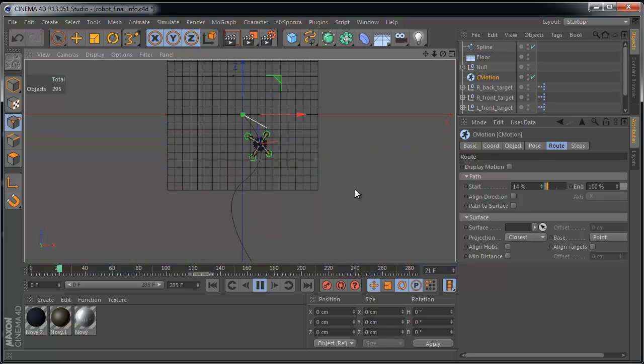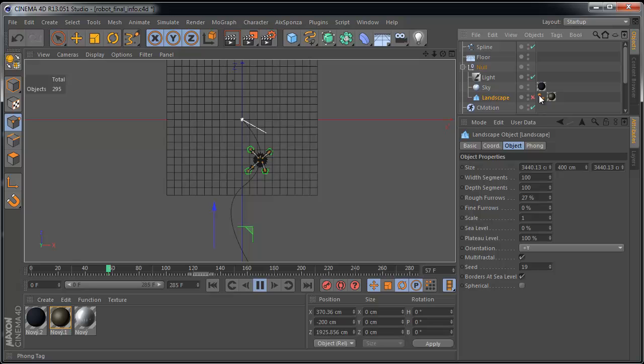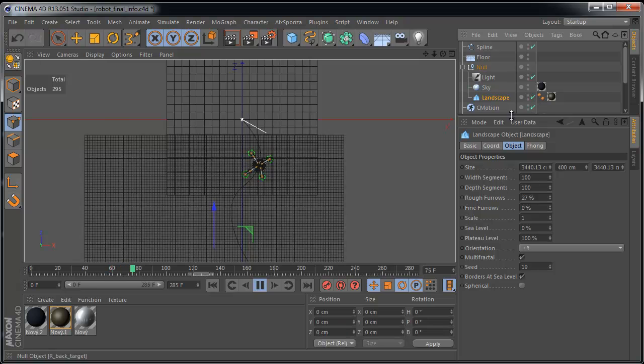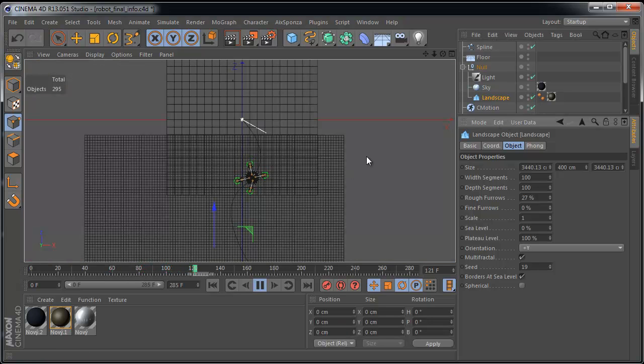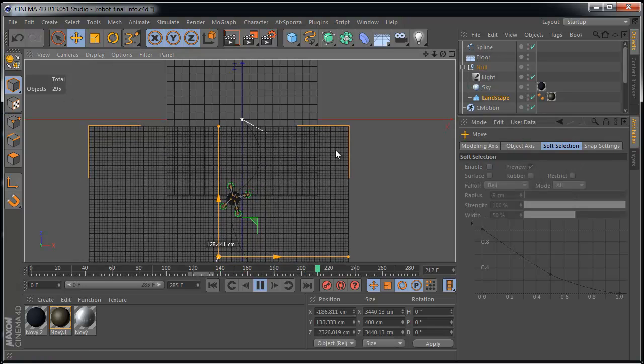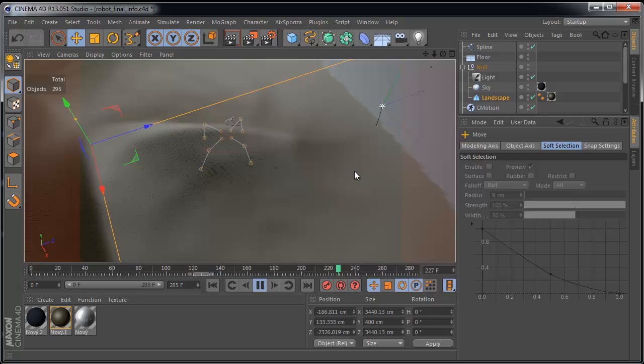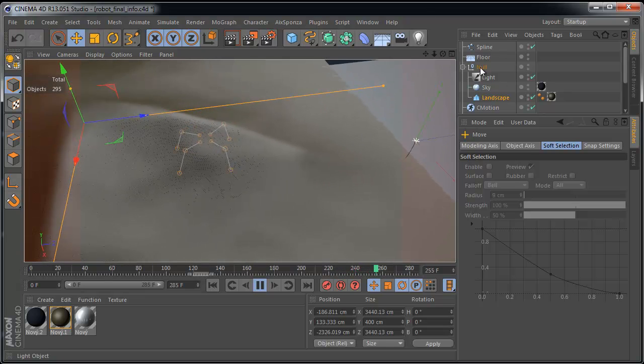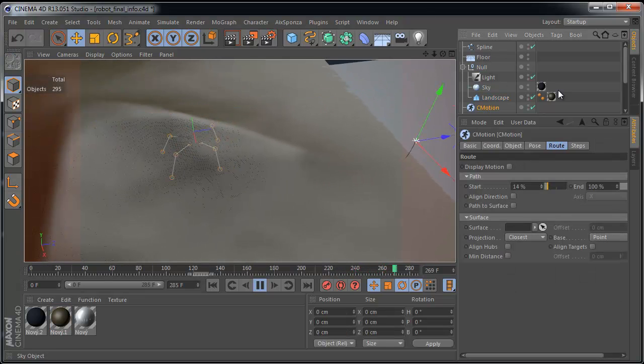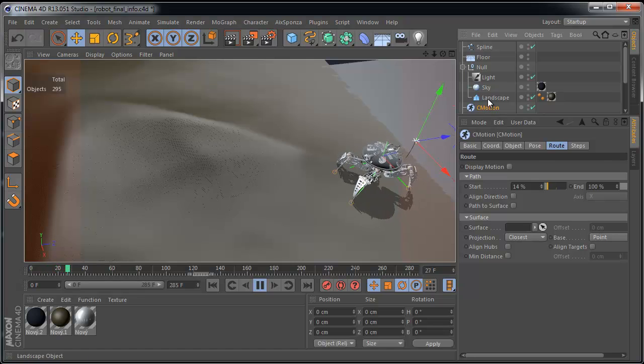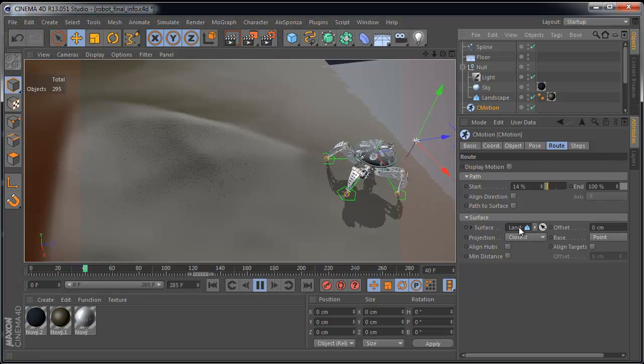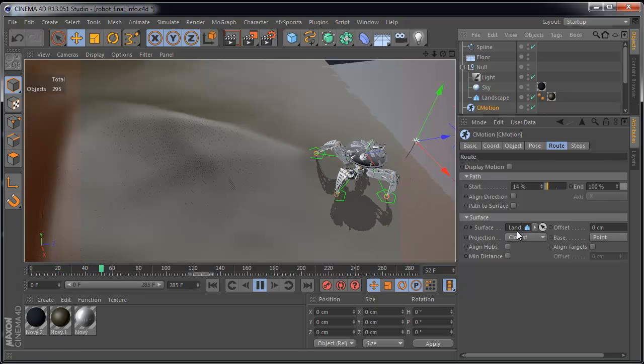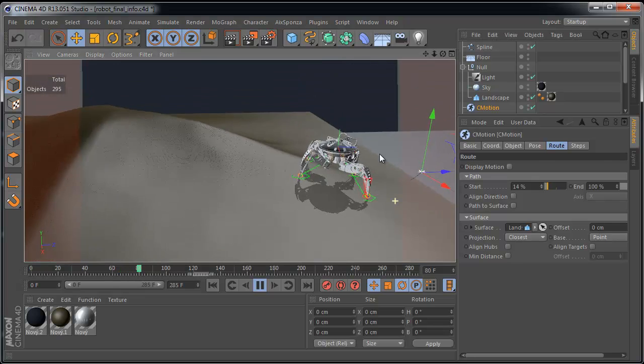We can create a new land or landscape. You can use landscape object as well. Landscape object. We will place it here for example. And select C-Motion object again and use your landscape as a surface object. It's amazing.